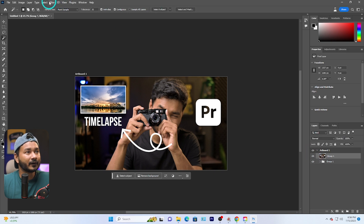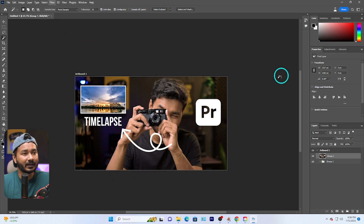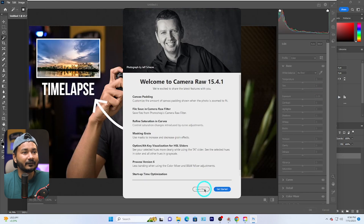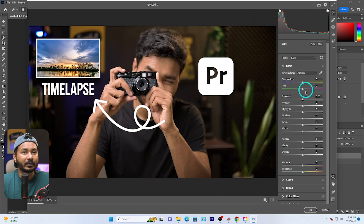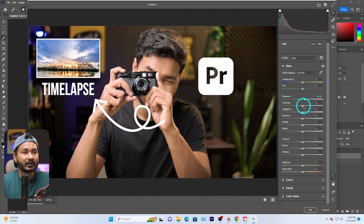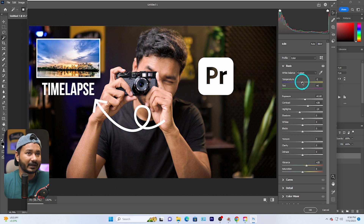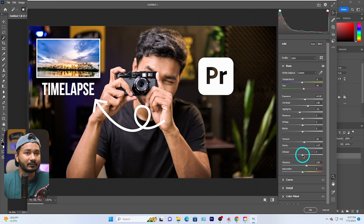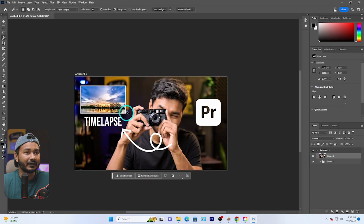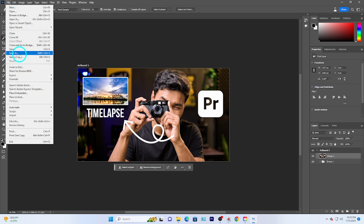Now go to Filter and click Camera Raw Filter. From here you can tweak the image — increase the exposure a little, increase contrast, decrease highlights, increase vibrance, and adjust the temperature. You can also add texture, clarity, and dehaze depending on how you want your thumbnail to look.